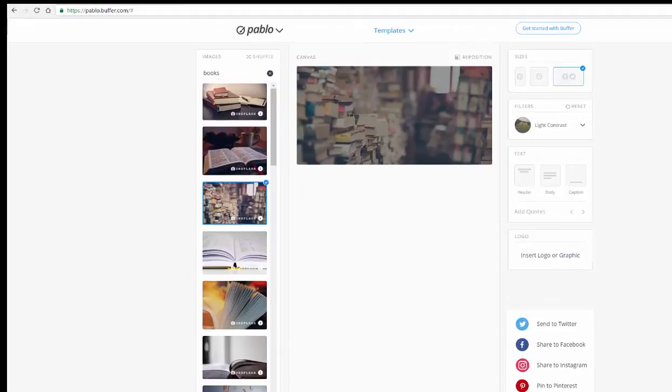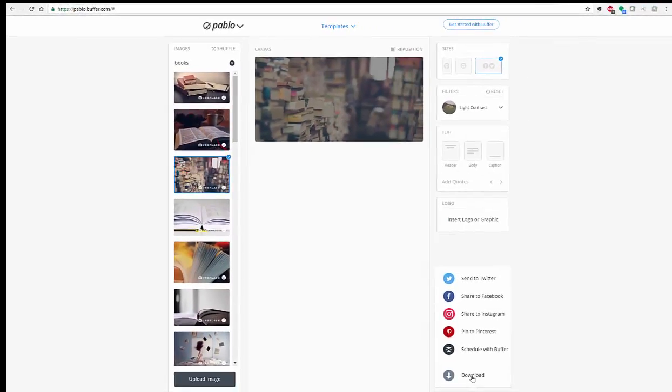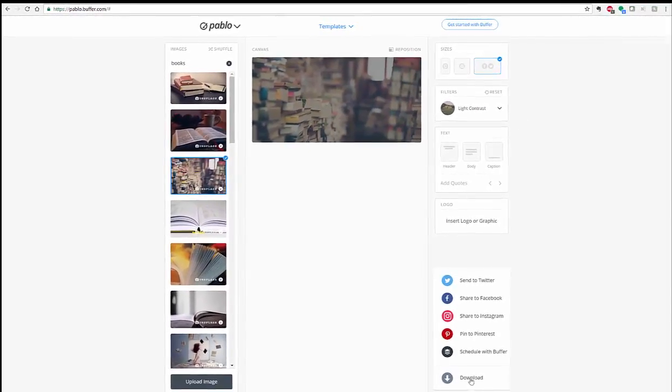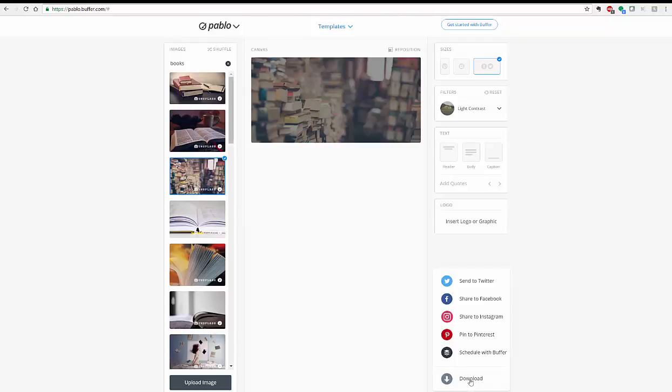So that's Pablo—quick, easy, simple to use. Another option if you're looking for an idea for quotes, images, a way to create your own memes. Free, simple, very fun, and I love the amount of images that are available. Hope you enjoy this. Try it out. More videos coming soon here to Tech15. Thank you so much, have a great day.